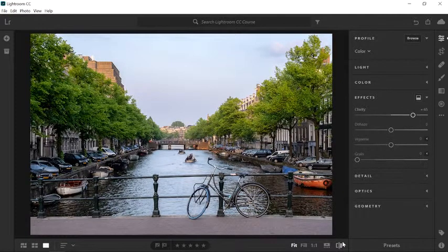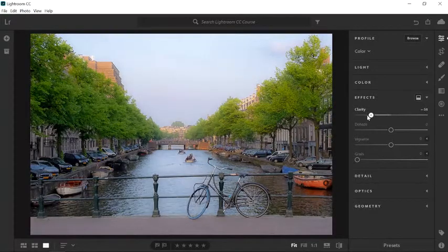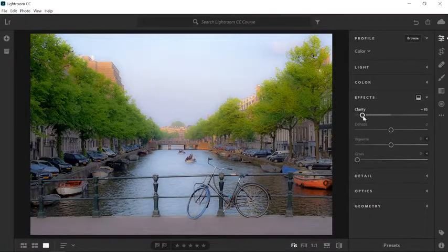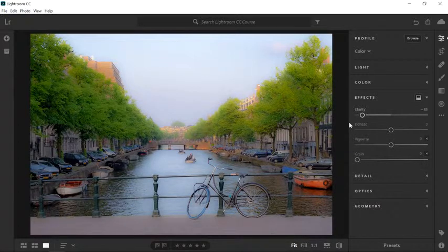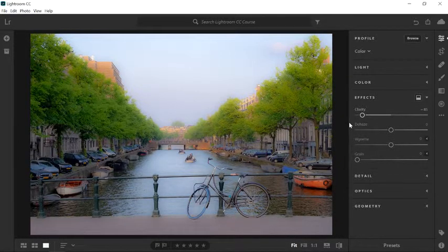If you drag the Clarity slider to the left, you will get a soft image. This can be a great creative effect — you can even use it to soften the skin in portraits. But that is not the look we're going for in this video. Let's now look at the Dehaze slider.